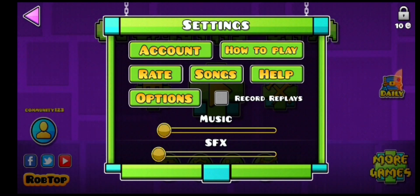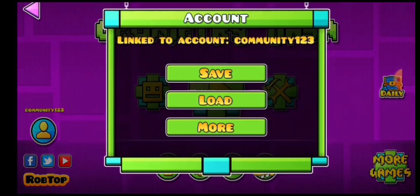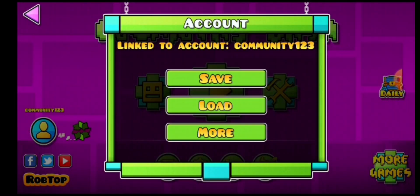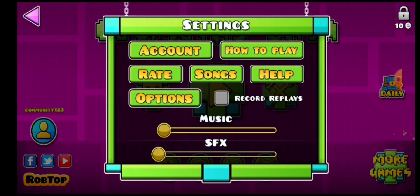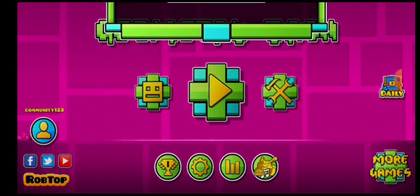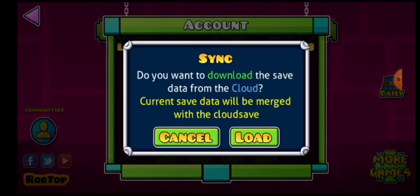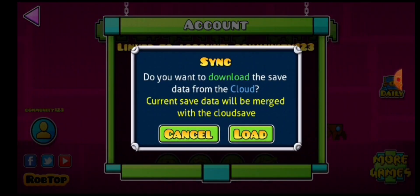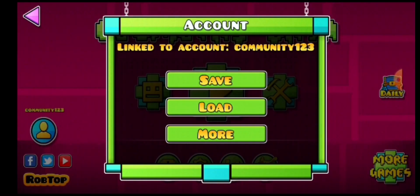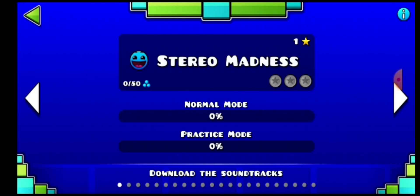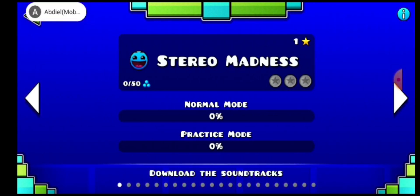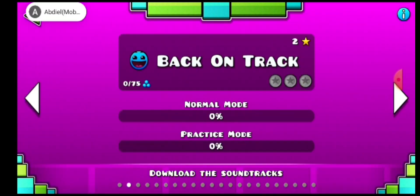Then save it. When you log into the account you can go over here and press Load. I'm going to cancel because there's nothing to load right now, but I'm just going to make some progress on this thing.